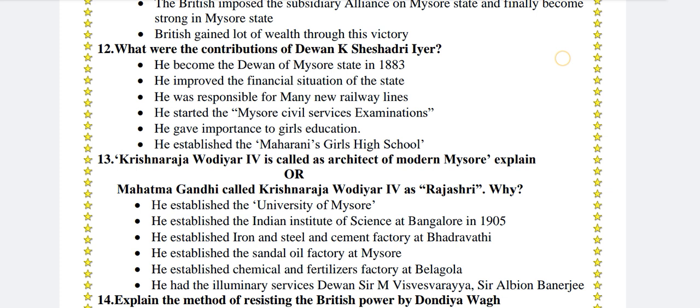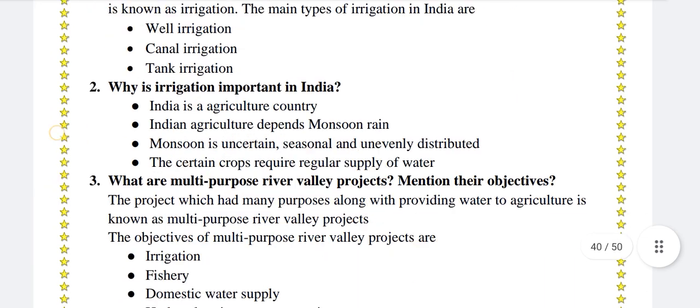Why is irrigation important in India? India is an agricultural country. Indian agriculture depends on monsoon rain. Monsoon is uncertain, seasonal and unevenly distributed. Certain crops require a regular supply of water. Therefore irrigation is essential.